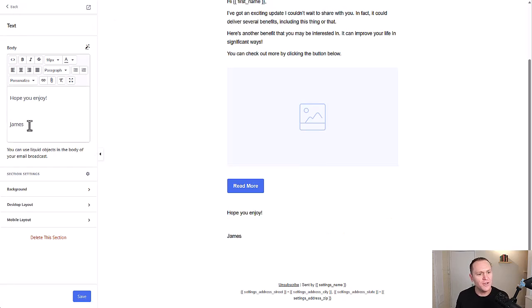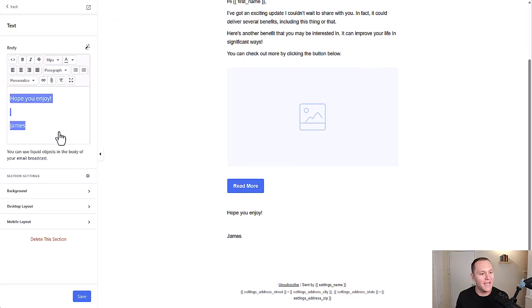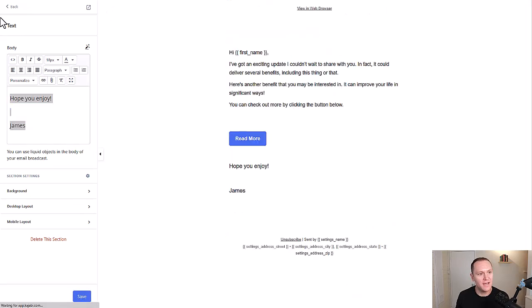Okay. And you can change the size of the text. I like 18 point font. That's usually what I do. I'll click save.